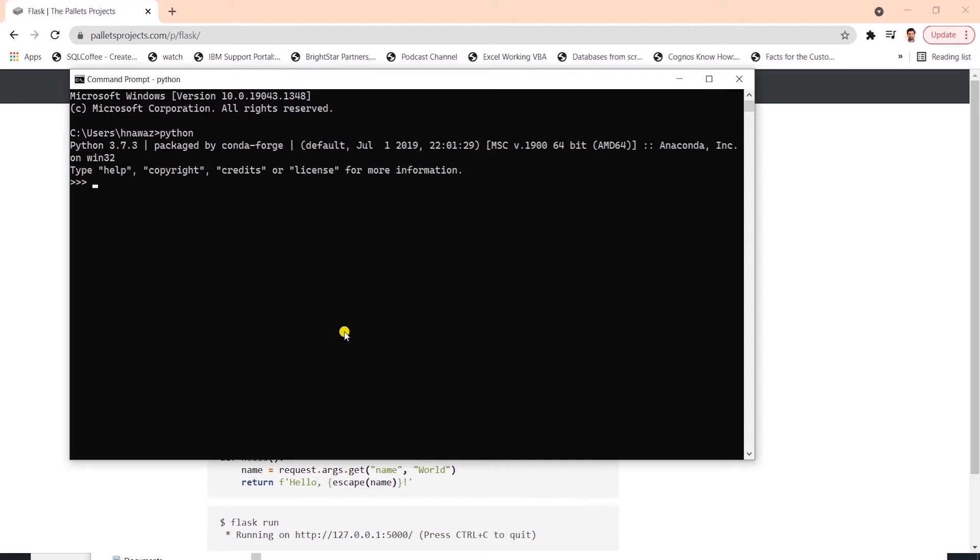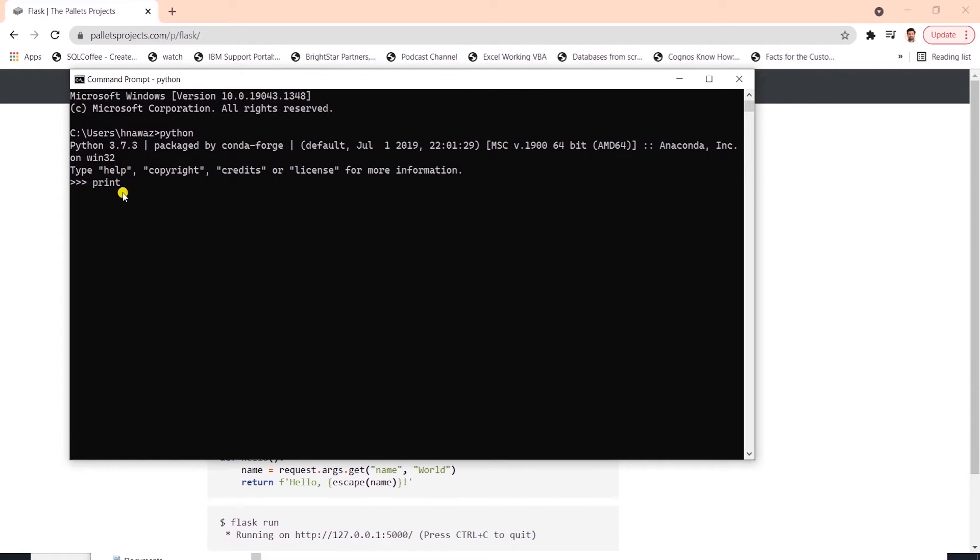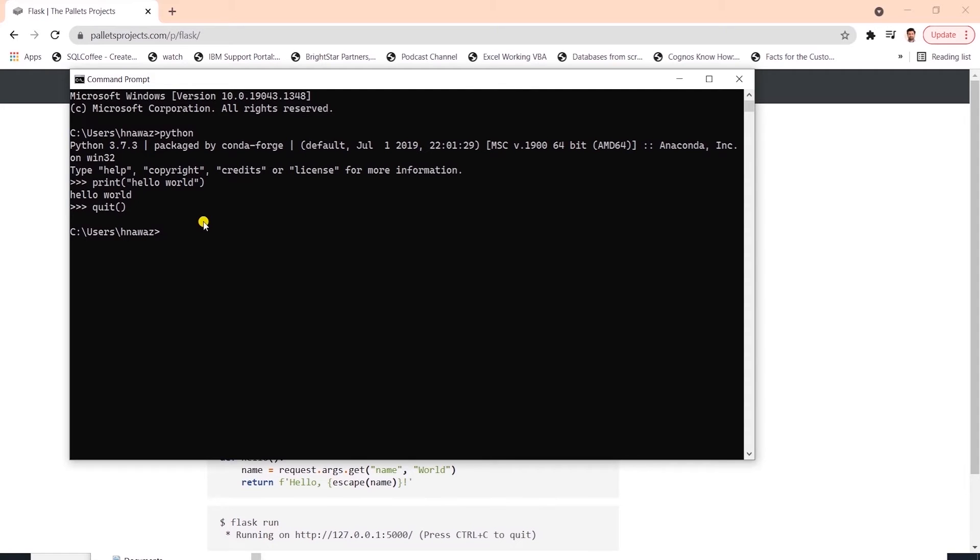If I write Python and hit enter in the command prompt, this tells me the installed version of Python. I can issue a Python command to confirm it. I'll print hello world and hit enter. This will print the statement. I'll call the quit function to exit Python.